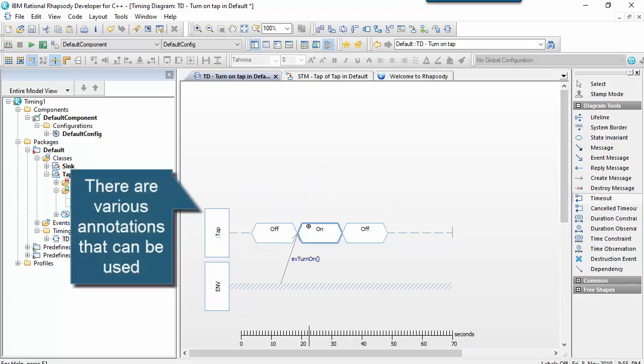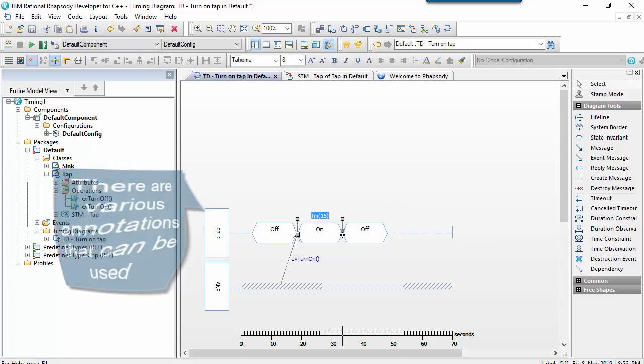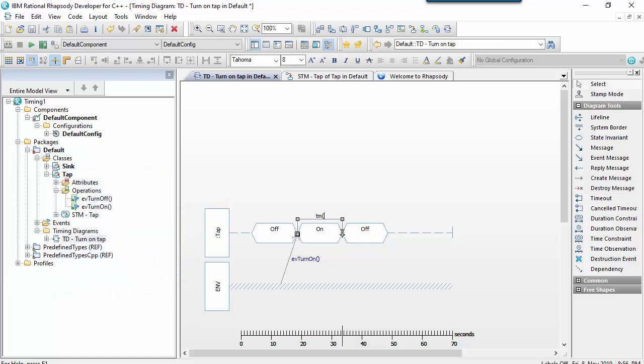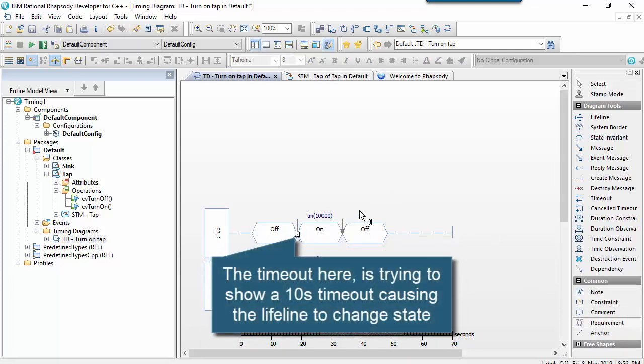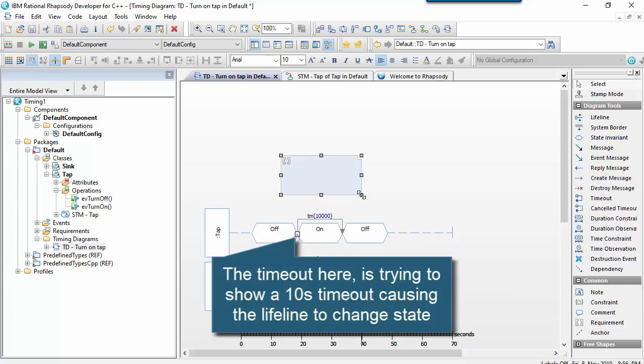There's various types of annotation. The timeout here, for example, says on receiving the turn on event, create a timer. And this is milliseconds Rhapsody notation. So select time for 10 seconds. And that causes it to turn off.